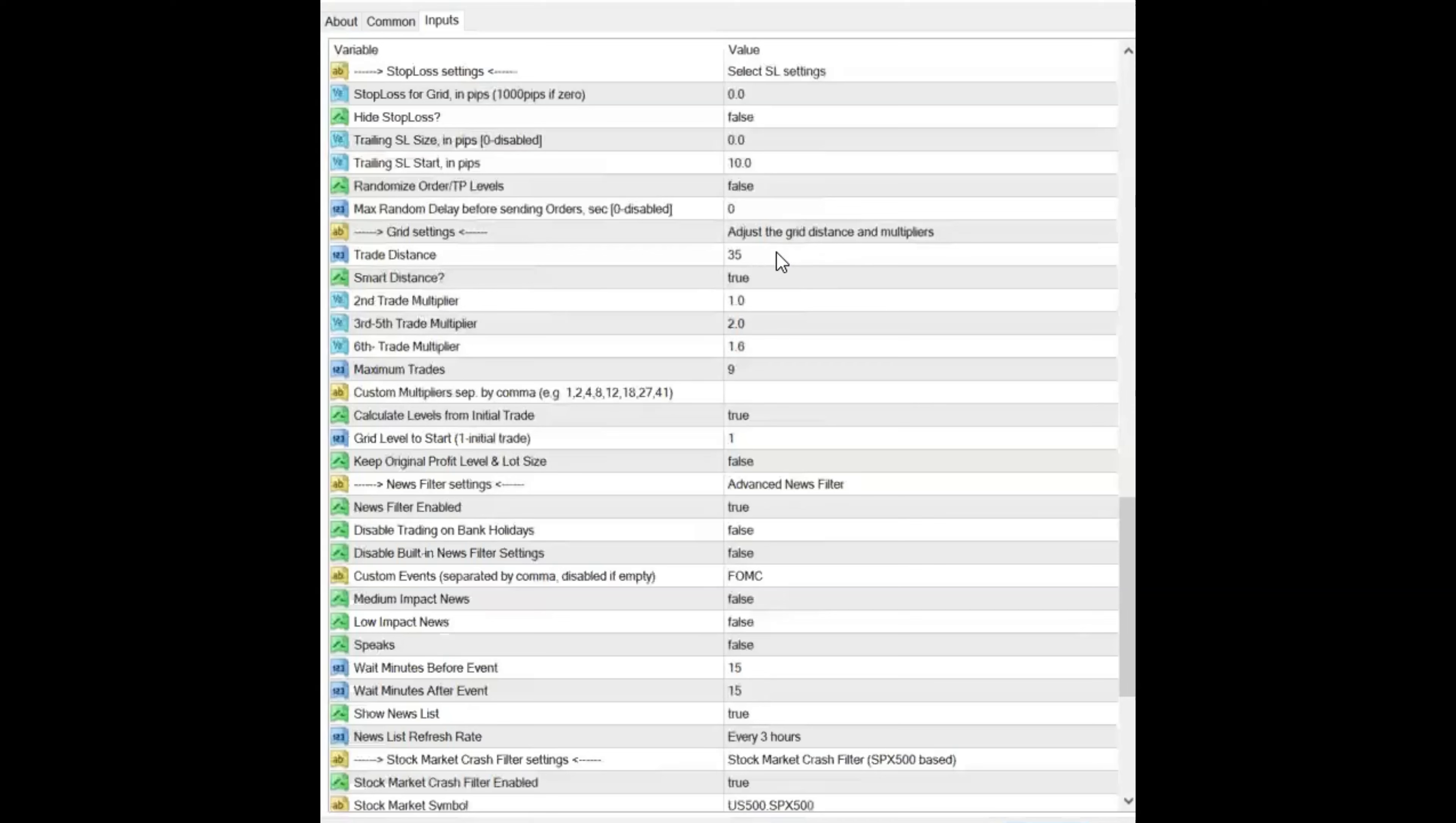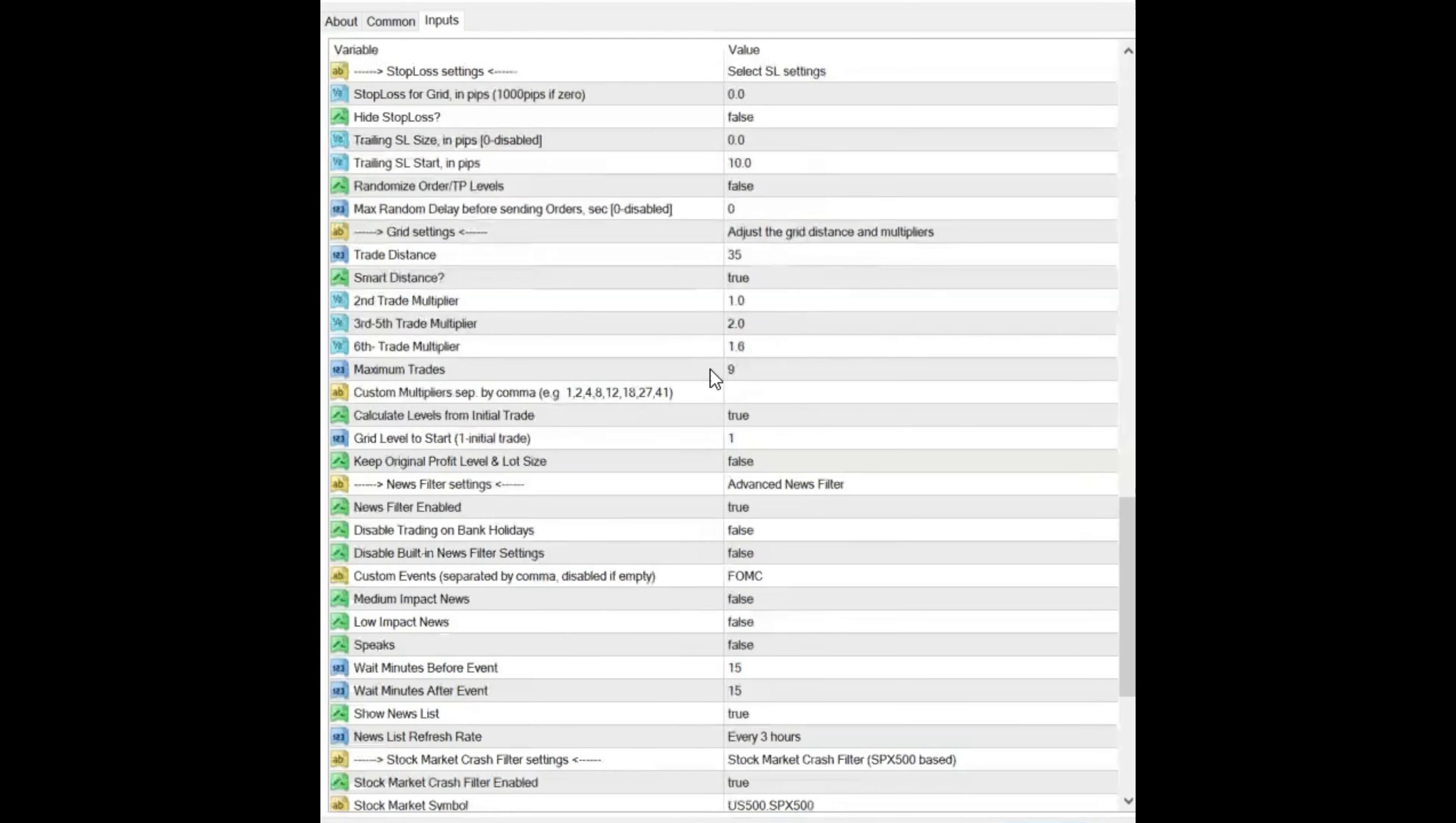For the grids and the multipliers, this is the standard setting. Second trade is the same as the first, and then they double. And then it goes to 1.6. Maximum opening trades I have set is 9. I have not seen 9 that I can remember on this.